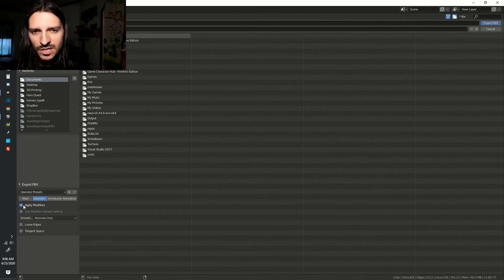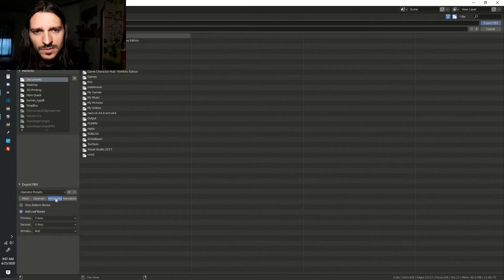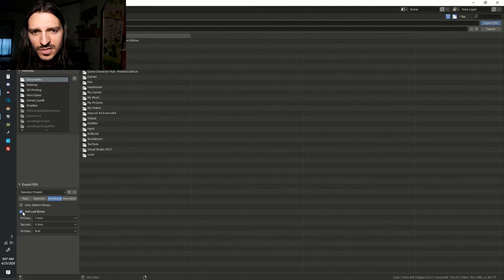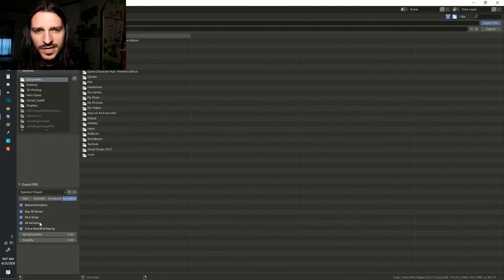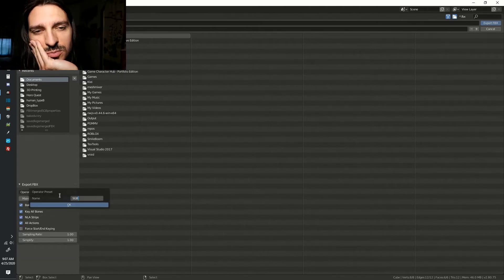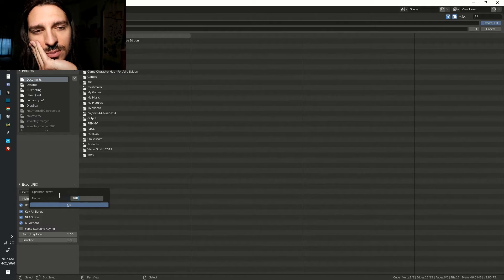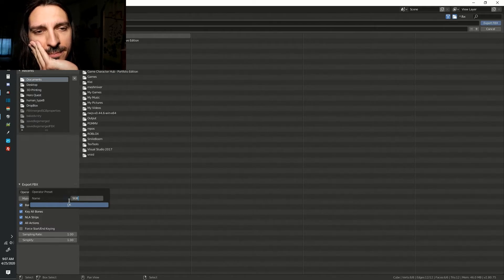Go to Geometry and uncheck Apply Modifiers. Go to Armatures and uncheck Add Leaf Bones. Go to Animation and uncheck Force Start End Keying. You can save these presets as a new Operator preset if you want to save time.